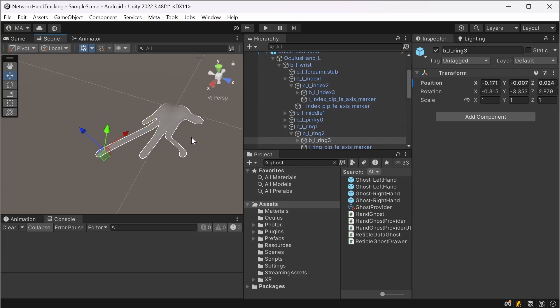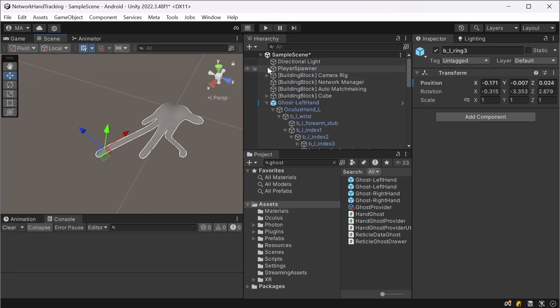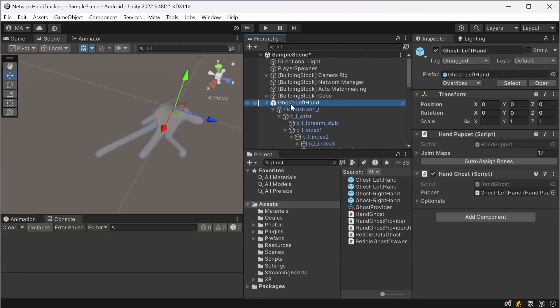And you can control everything here. So this was my first approach to implement the network hand tracking and that worked out pretty well.